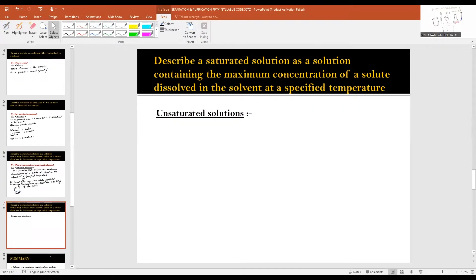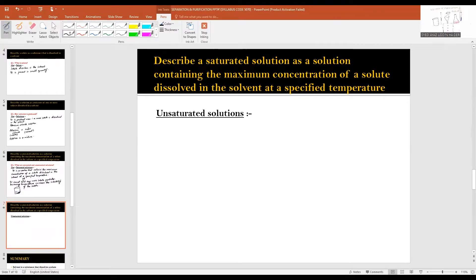On the other hand, unsaturated solutions are ones which can hold more solid particles.